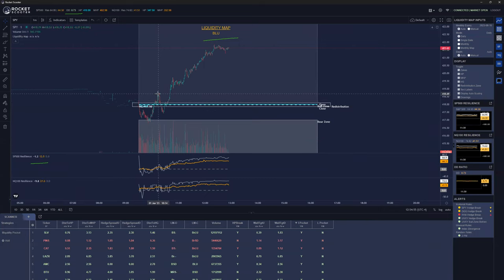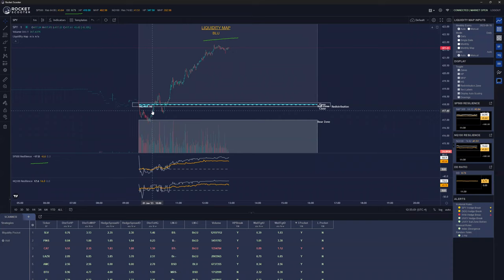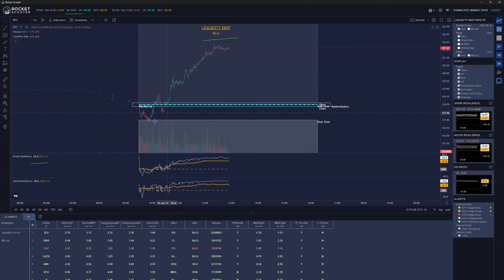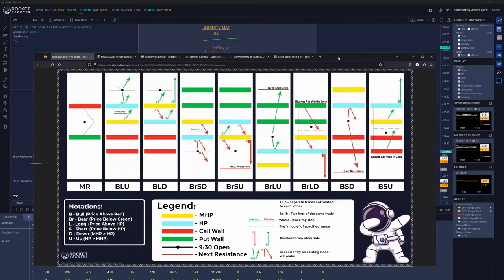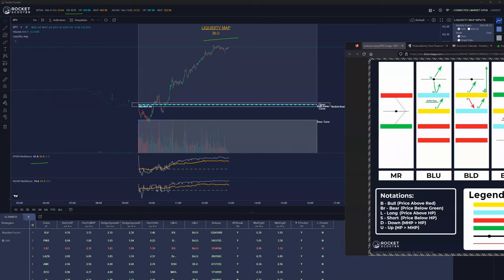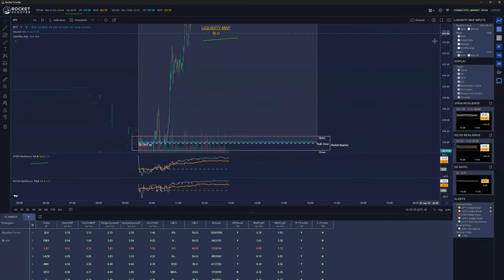We had a manufacturing PMI event that came out right at the turn of the hour. After the event, the market jolted around a little bit and then stabilized — it was a non-event because we ended up where we started after the news. The market's not responding to that; it's working on its own mechanics.